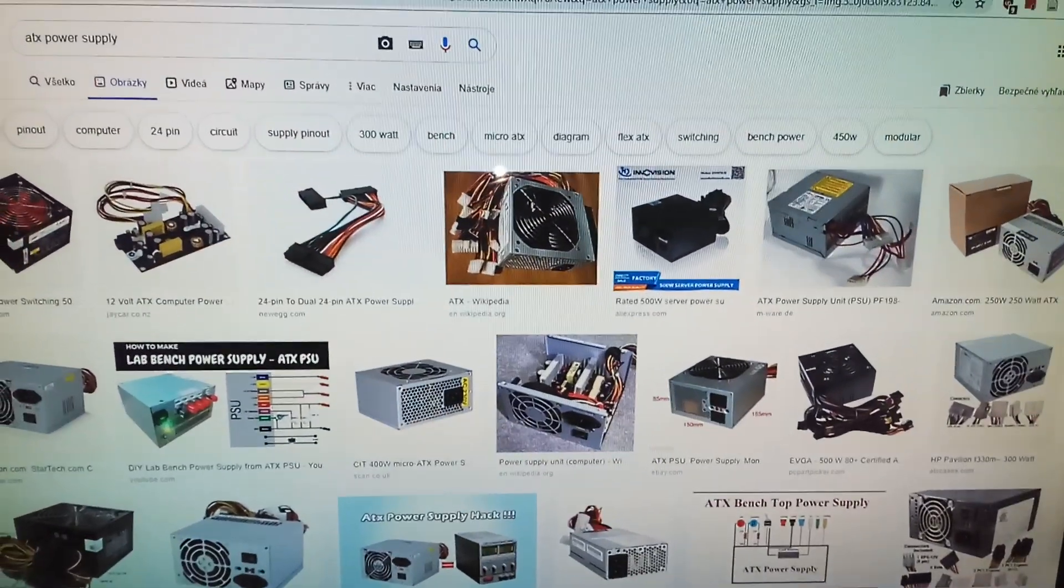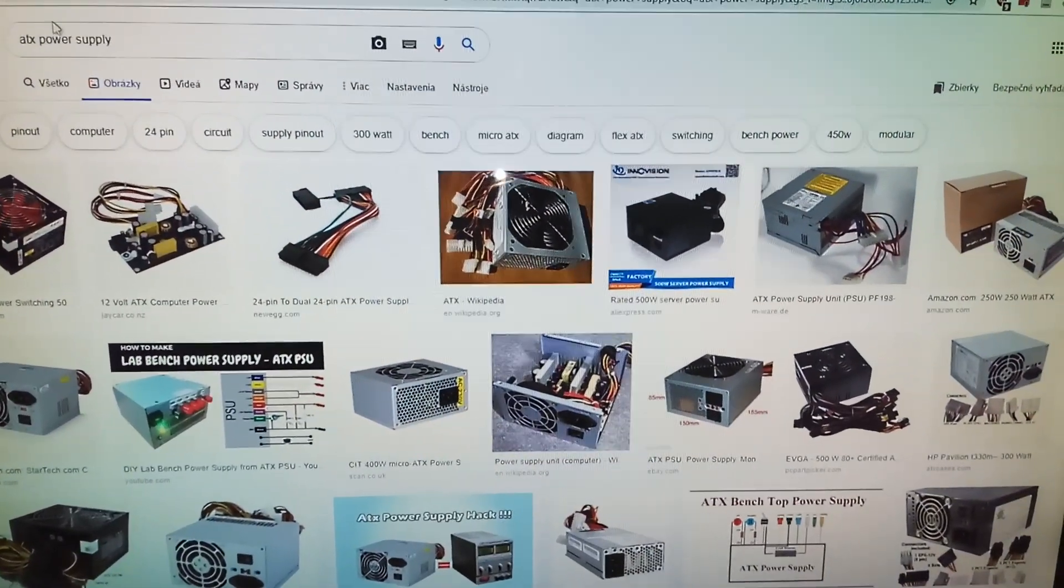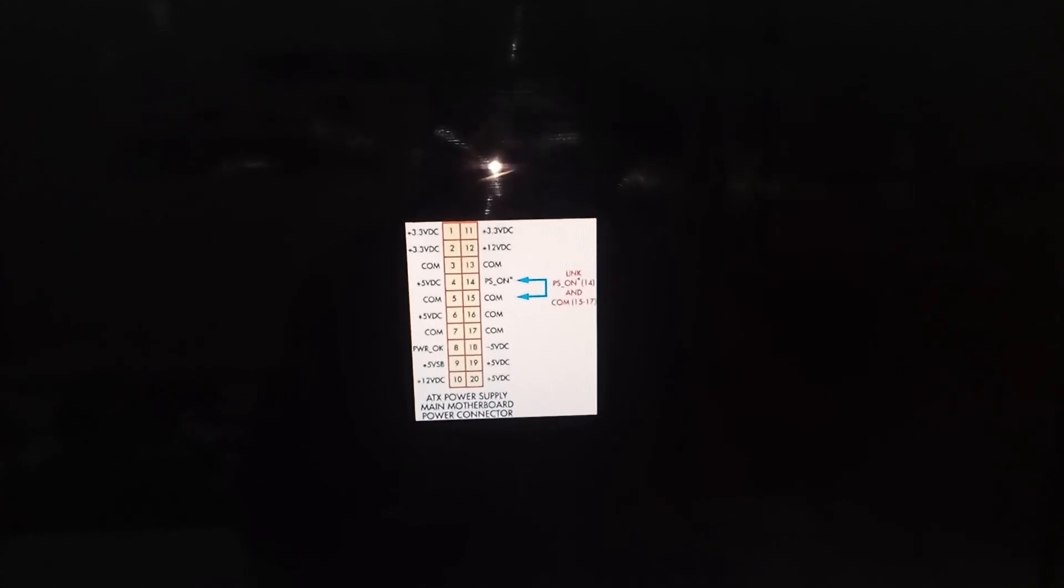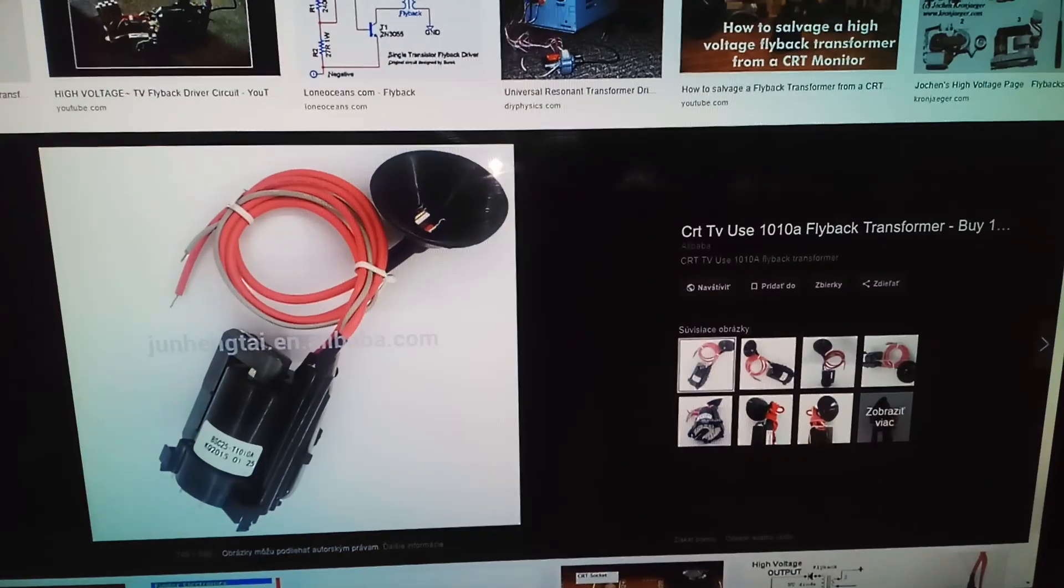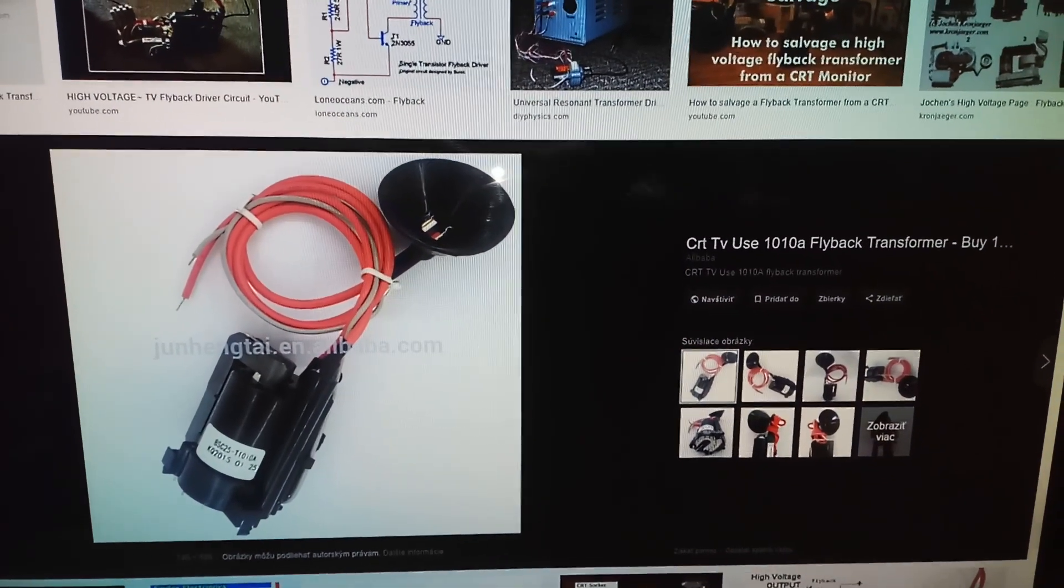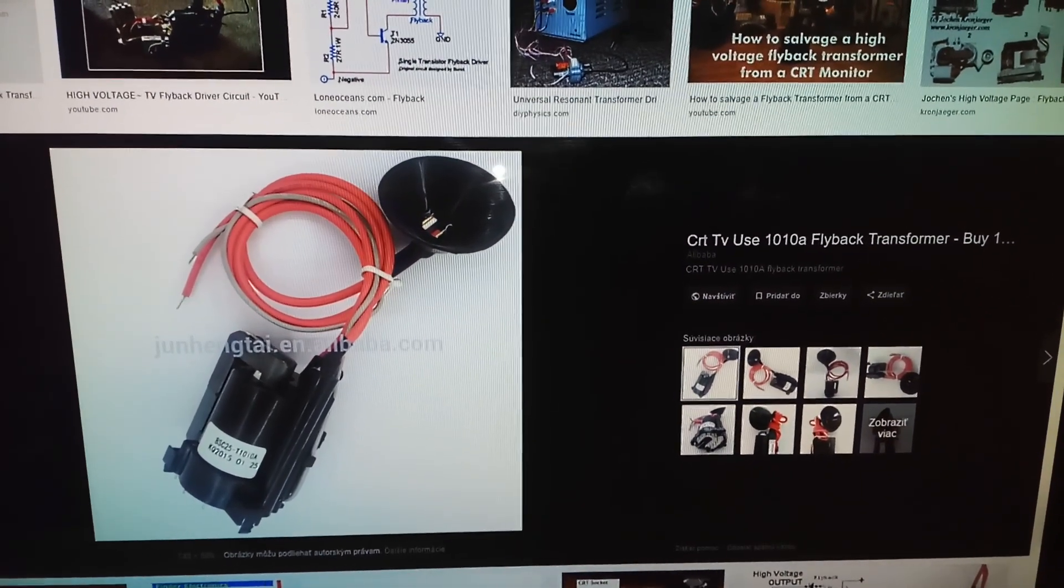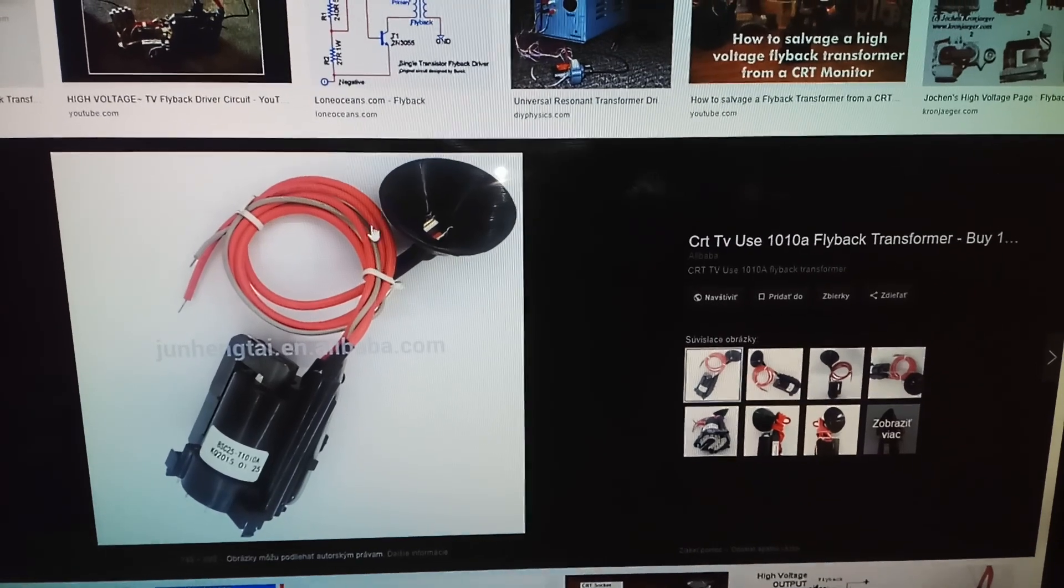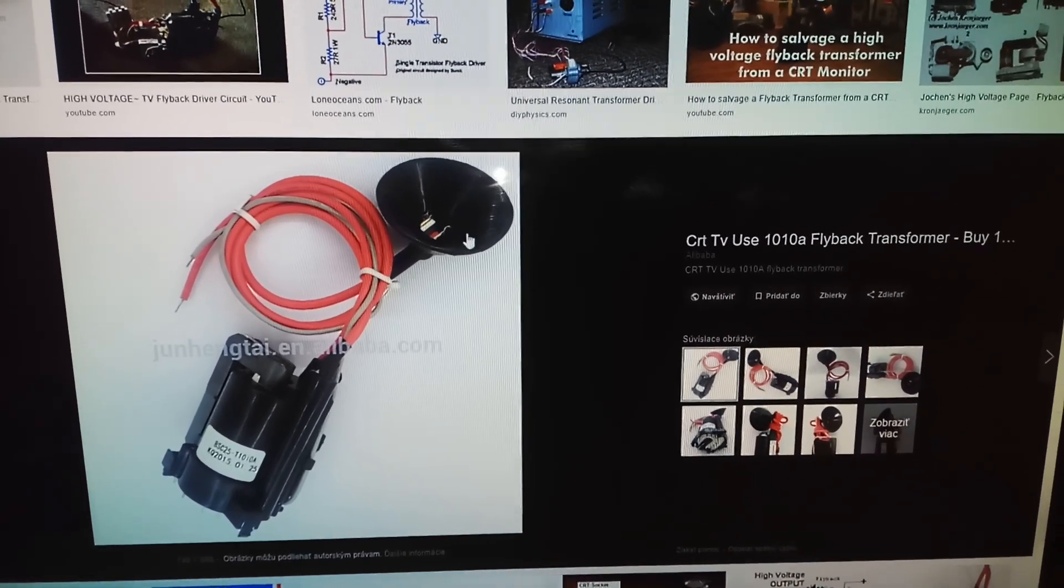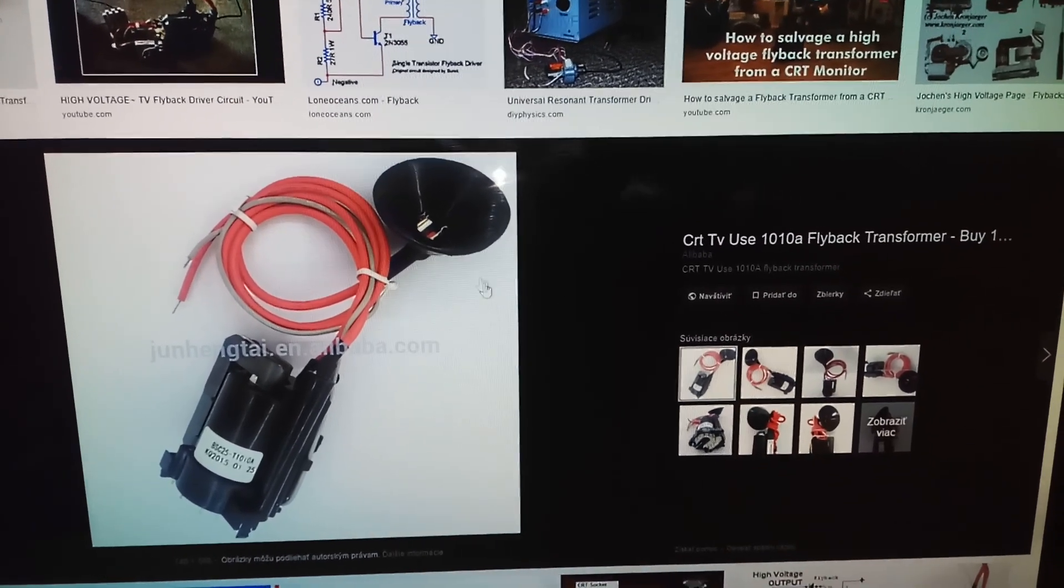I used an ATX power supply to power it, and you can easily turn on the power supply by connecting PS_ON to the ground. As a high voltage transformer, I used one of these which can be found in CRT televisions or CRT monitors.